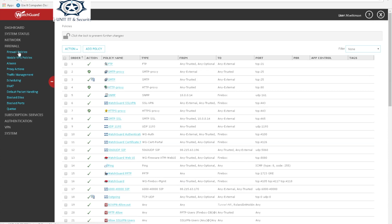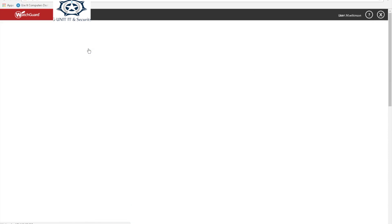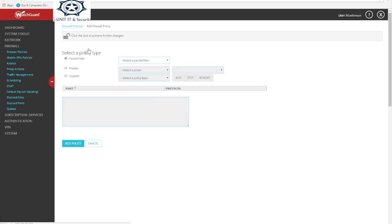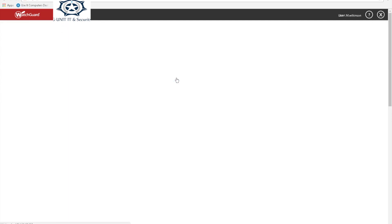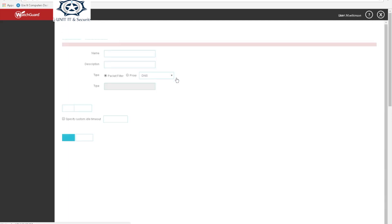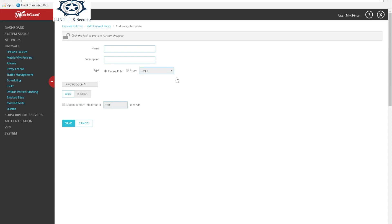In this screen now we're gonna go to firewall policies and we're gonna add a new policy. We're gonna go to custom then add. We're gonna give this policy a name, we're gonna call it CCTV ports.